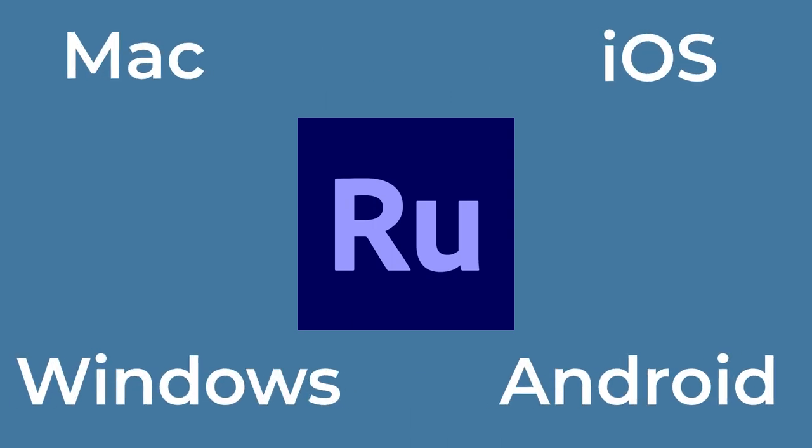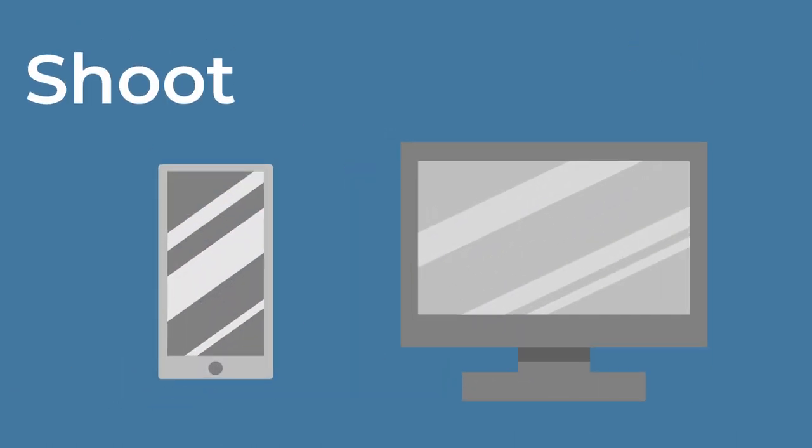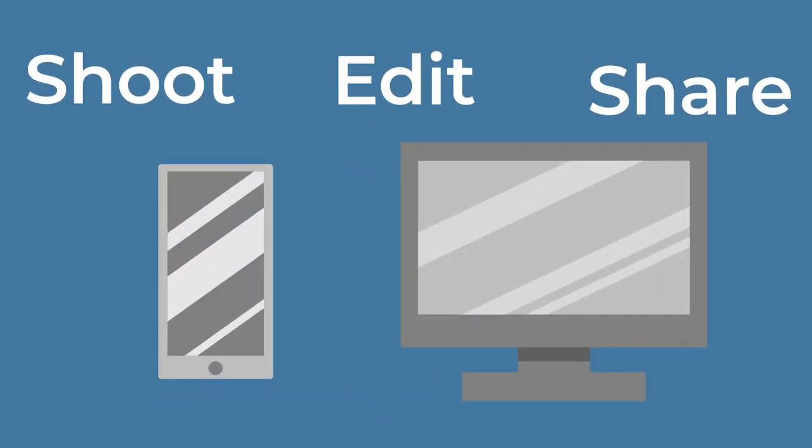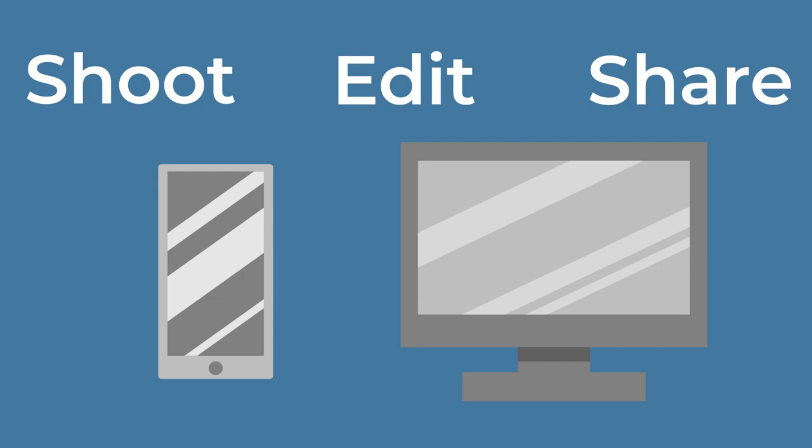Wherever you are, from your phone to your computer, you can shoot, edit, and share high-quality videos.